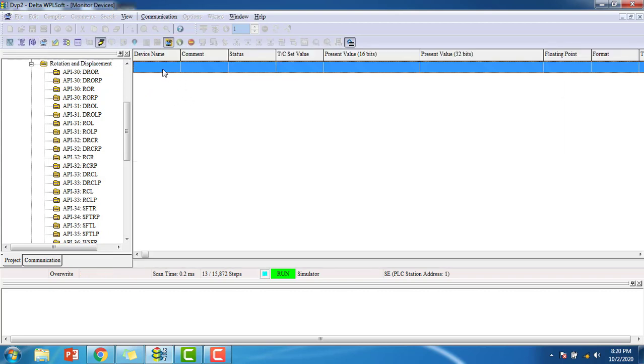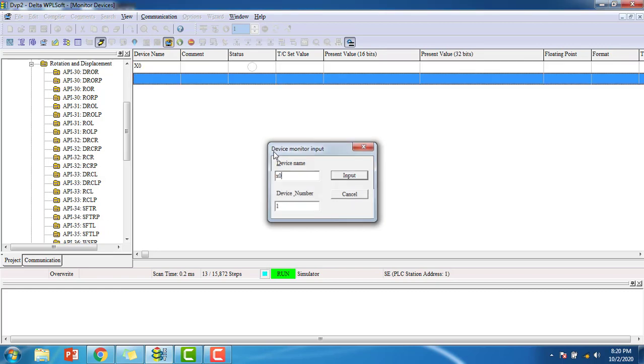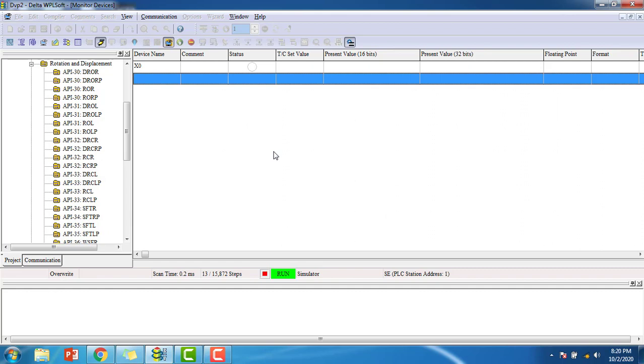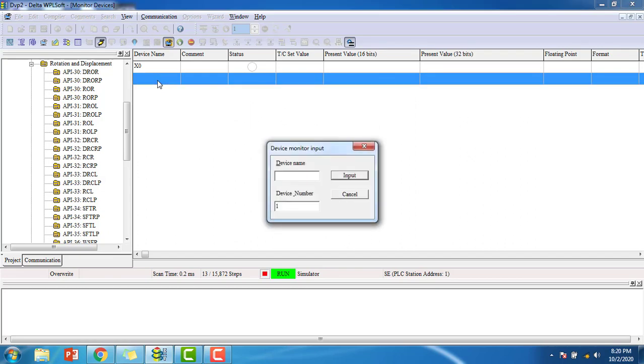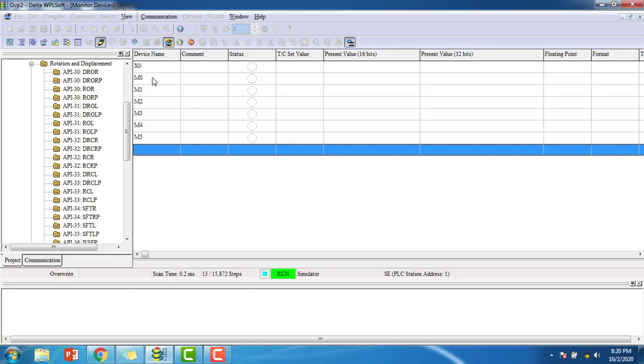We have to input the input name which is X0. That's how we turn on and turn off the inputs. We can see the status which is on and off with a red indicator. We have to add the M0, my first source up to M5 which means M0 is my source. You can see the consecutive outputs.